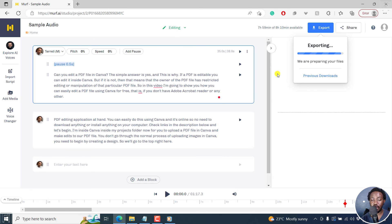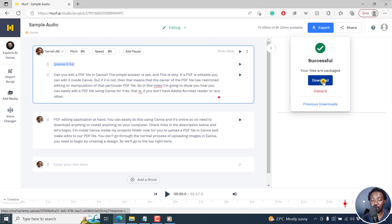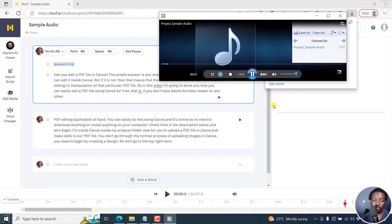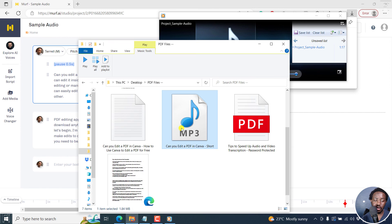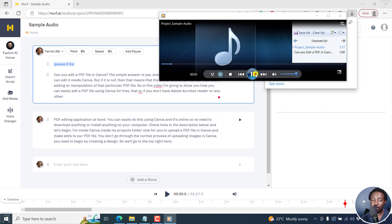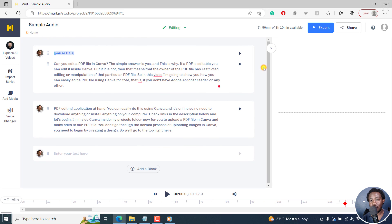It's going to prepare your files for exporting. Once it's done, you can click on Download. We can play this — 'Can you edit a PDF file in Canva?' Simply put, that is how you can use the Voice Changer feature in MAF.ai to convert your voiceovers and home recordings into an AI voice. I hope this video is of value to you. Thank you so much for watching.